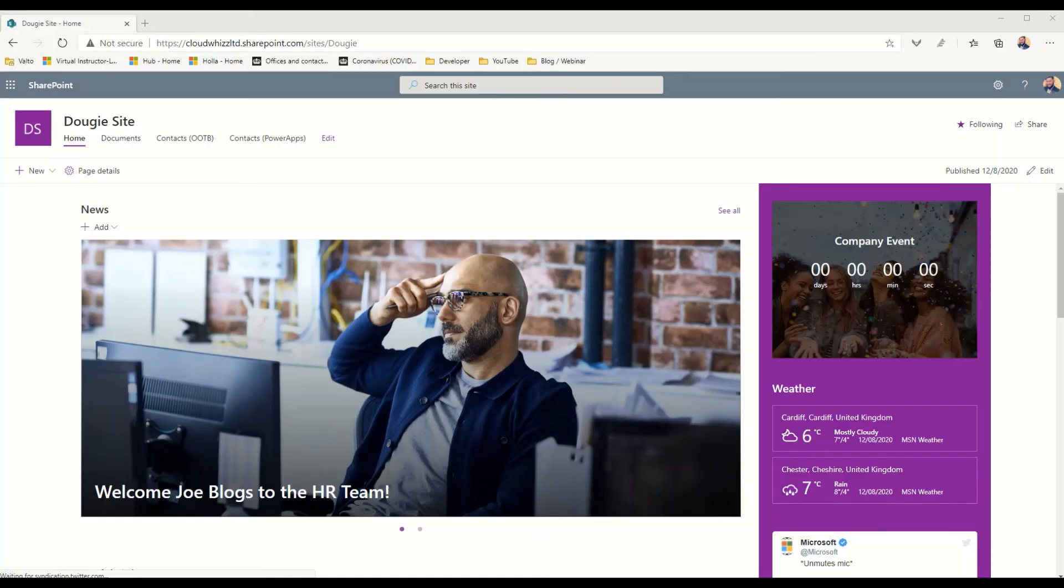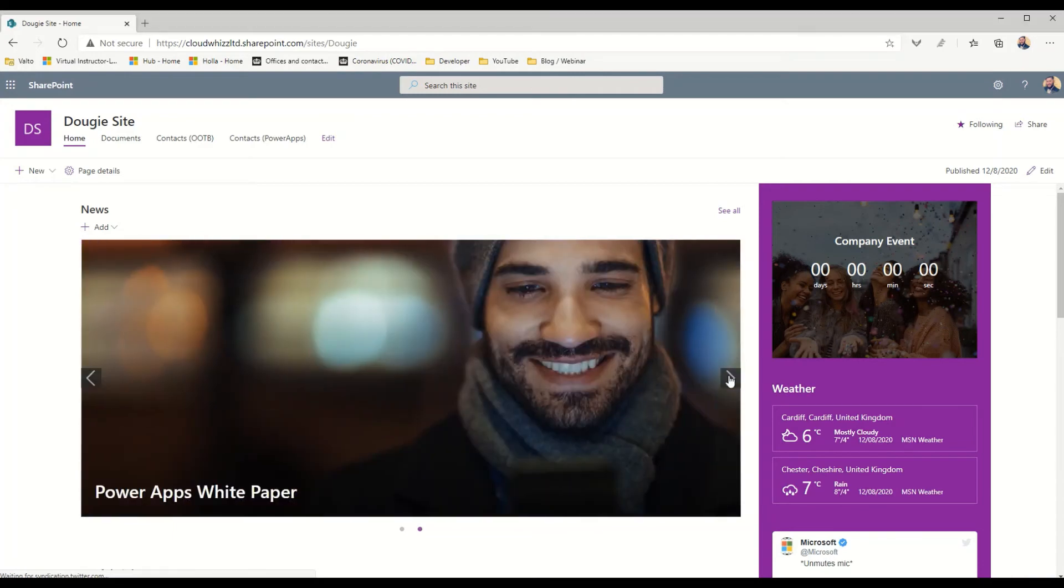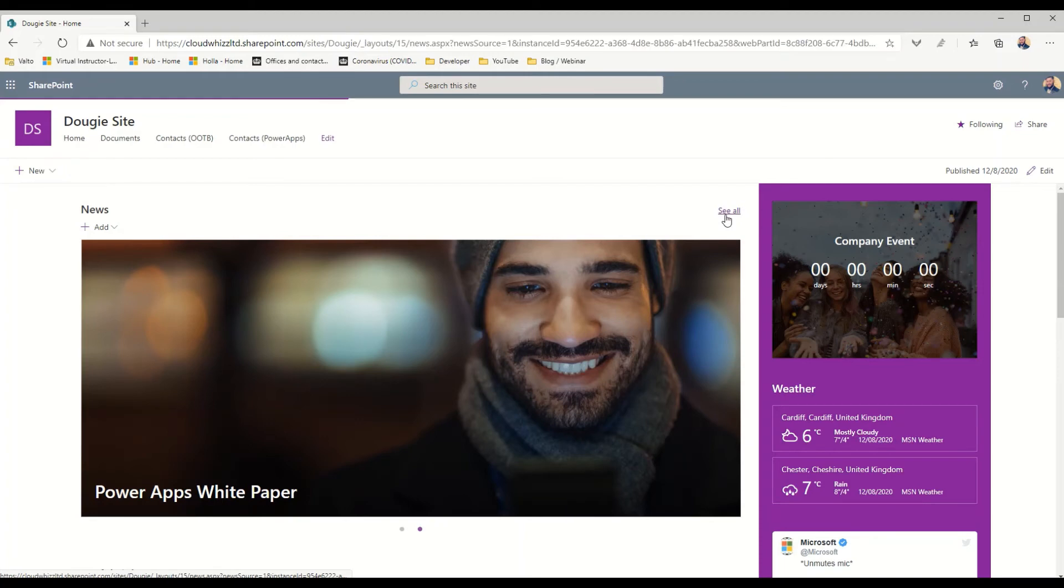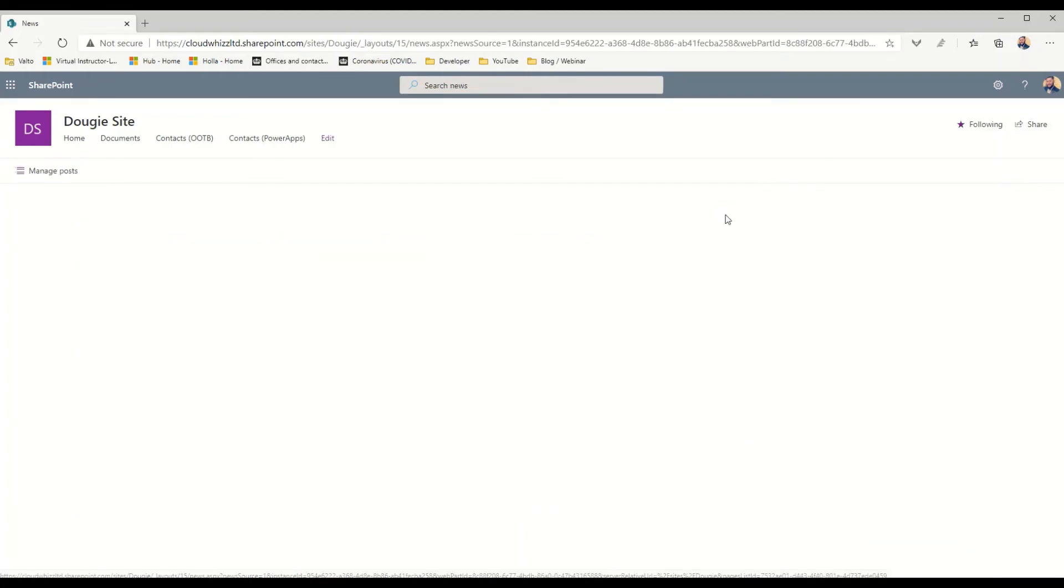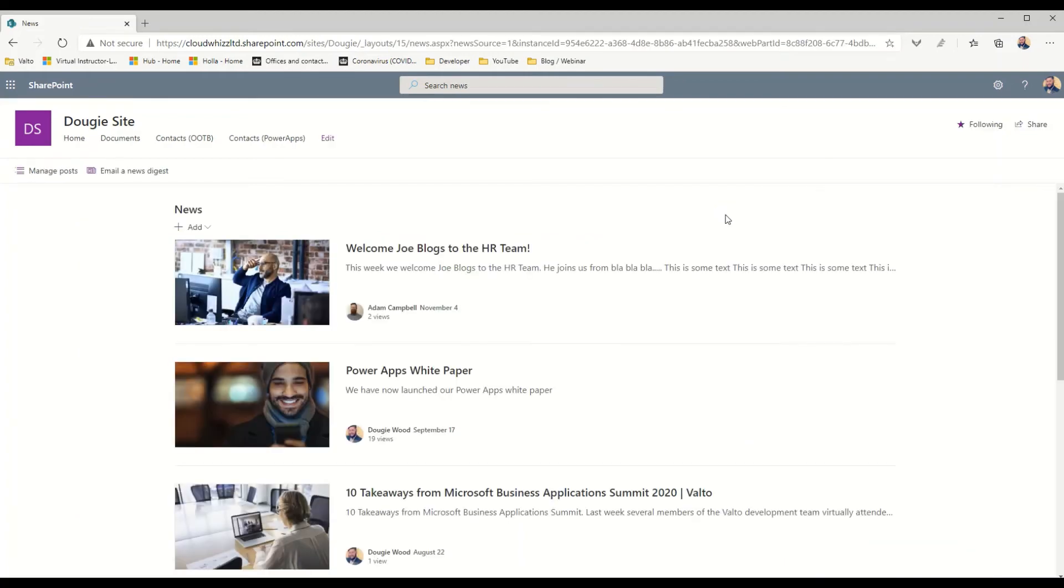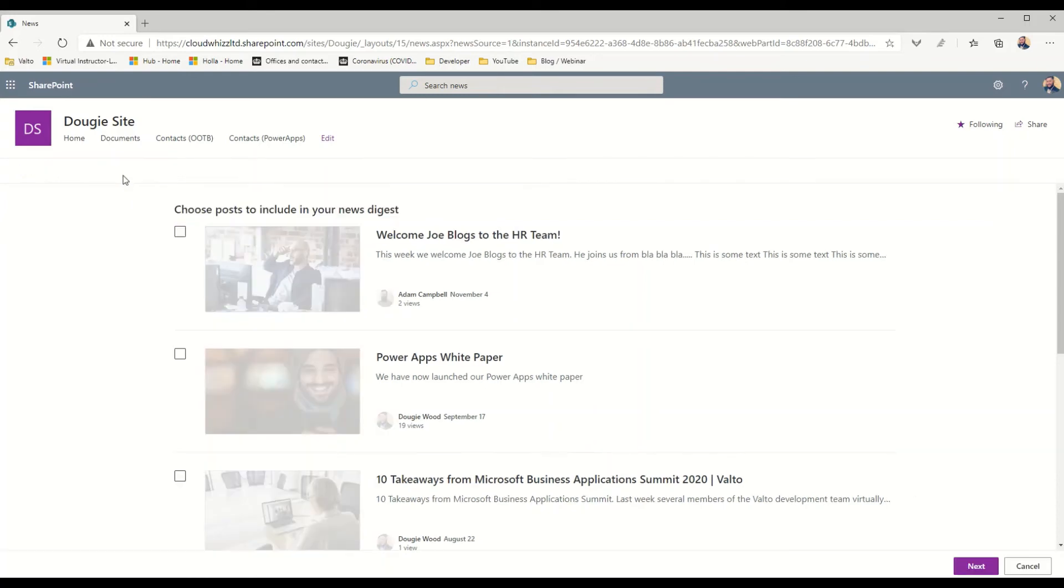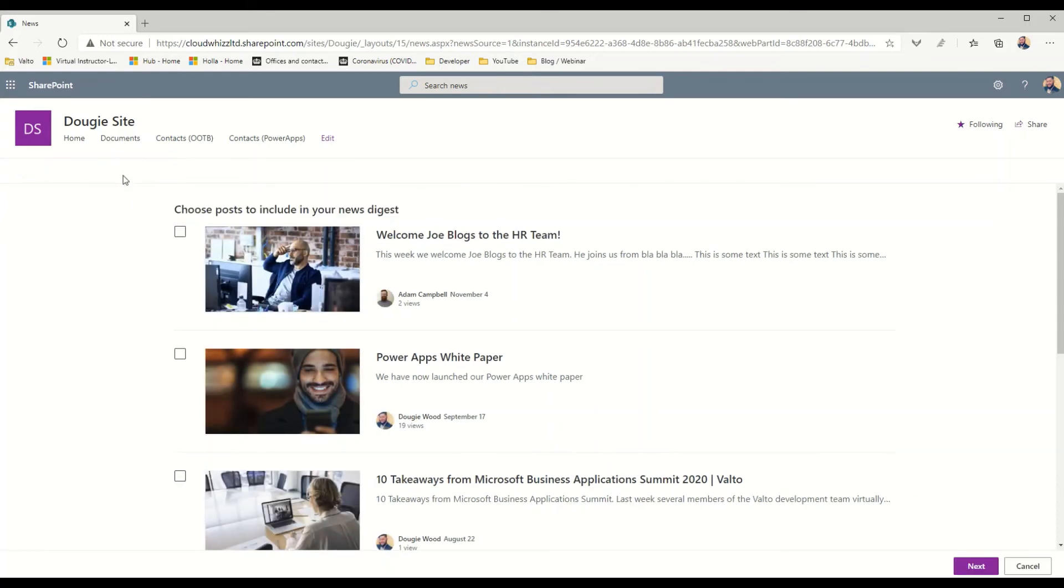In at one, my number one favorite feature of modern SharePoint intranet is the news digest feature. This feature can be accessed by going onto a SharePoint home page and once you've got a number of articles that have built up you'll then see this see all button appears. When you click on that it's going to take you to the page library where you can see all the different news articles. You'll also see this button which says email and news digest.